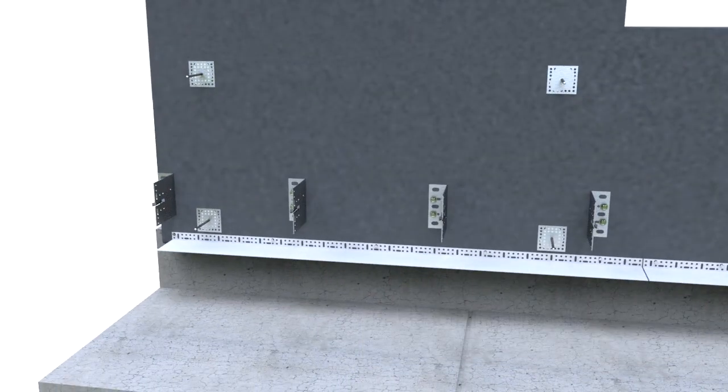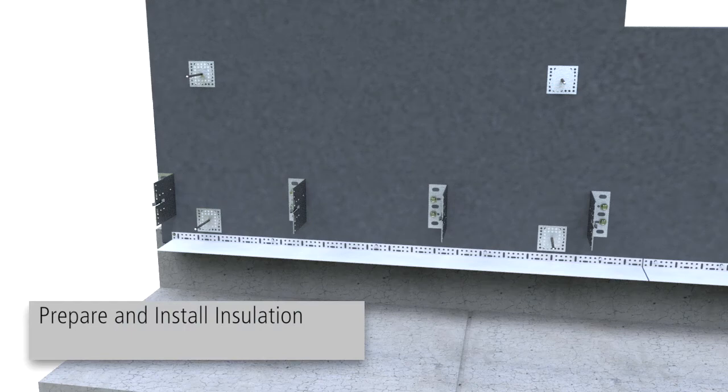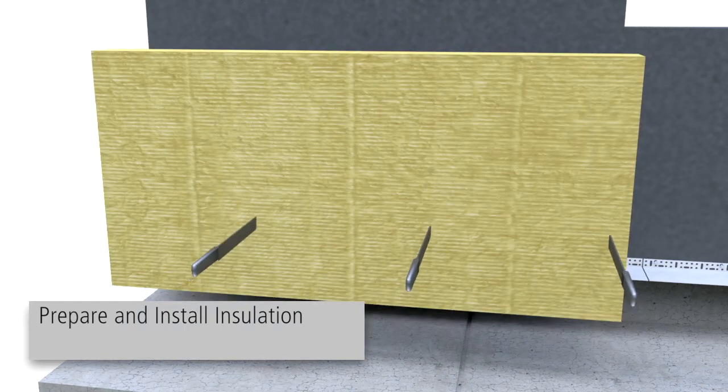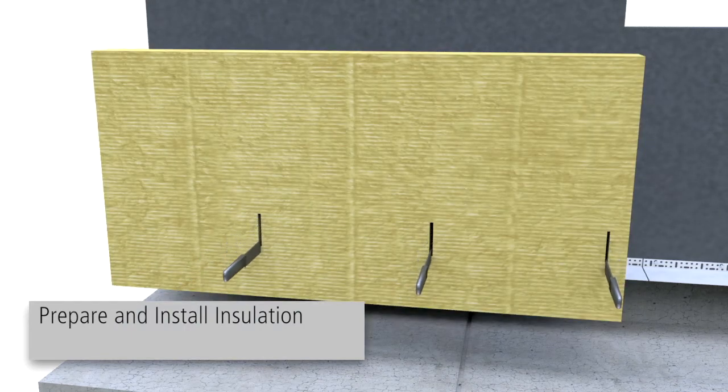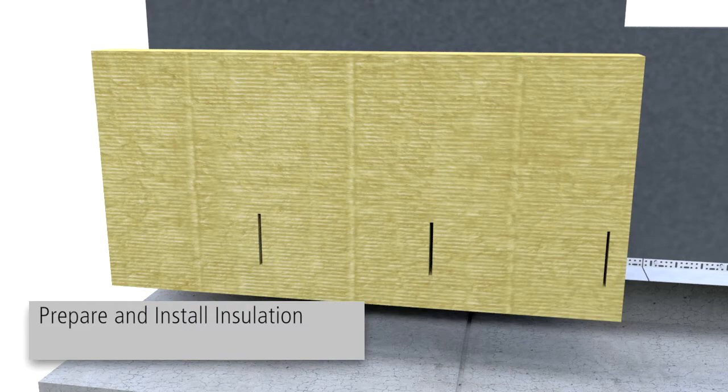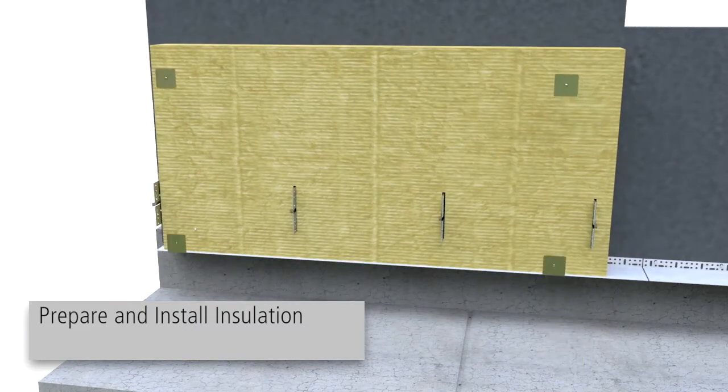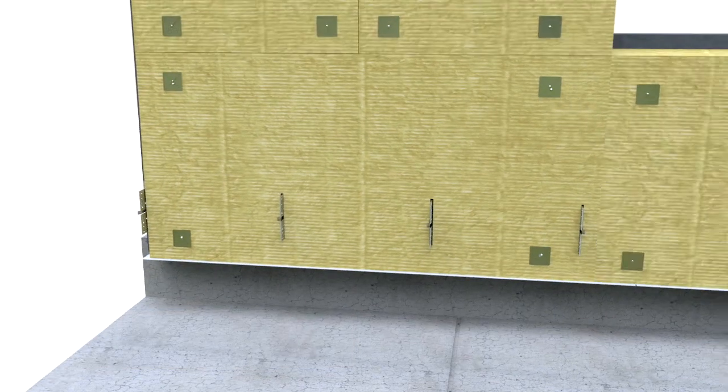Once the sub-construction brackets are installed and the adhesive is fully cured, slit the insulation at bracket locations using an insulation knife and install the insulation, securing it with insulation washers.